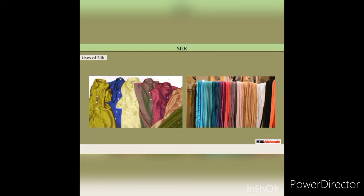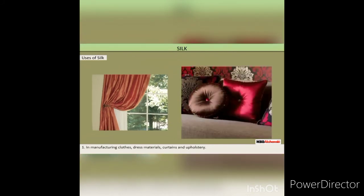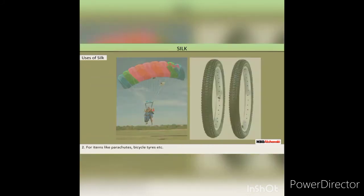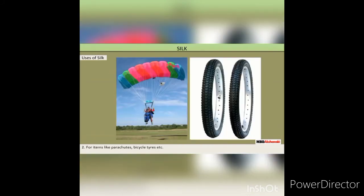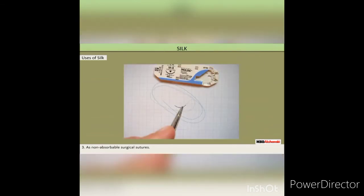Uses of silk are: in manufacturing clothes, dress materials, curtains and upholstery; for items like parachutes and bicycle tires; as non-absorbable surgical sutures; and to make prosthetic arteries.